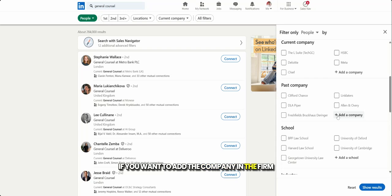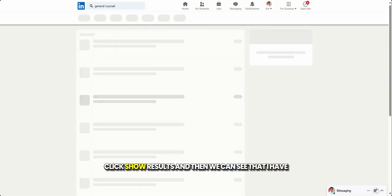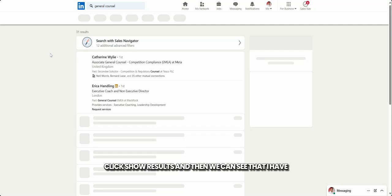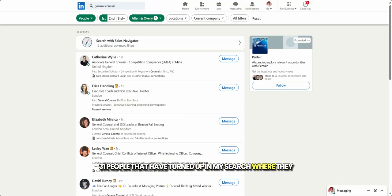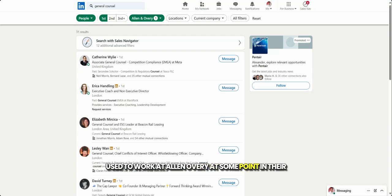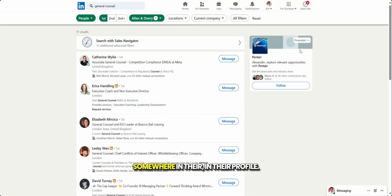and I'm just going to click maybe Allen & Overy because it's here. If you want to add the company in the firm that you work at, obviously click add company. But let's just click Allen & Overy because there we are. Click show results. And then we can see that I have 31 people that have turned up in my search where they used to work at Allen & Overy at some point in their careers. And now they are general counsel. They've got general counsel somewhere in their profile.